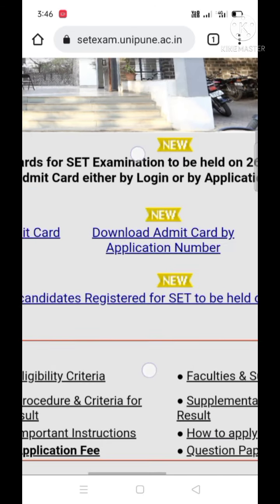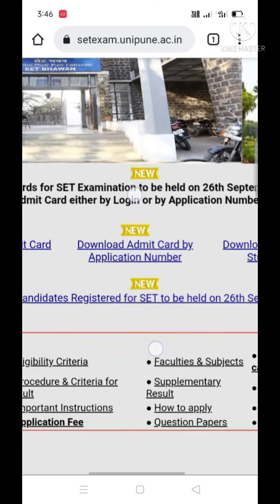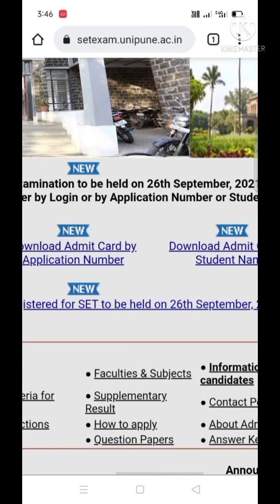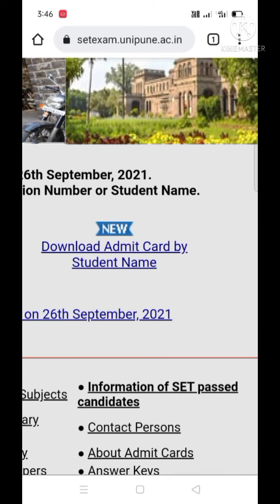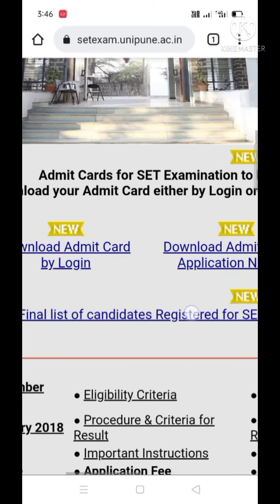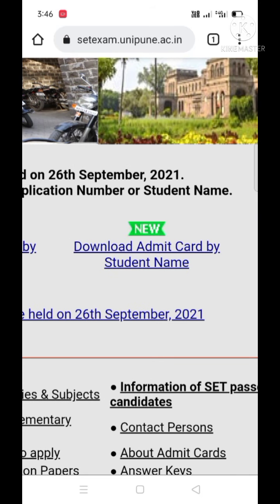Another option is 'Download Admit Card by Application Number' — if you know your application number, you can choose this option. The last one is very important and useful for everyone who don't know their application number and login IDs. Therefore, the third option is very easy to be chosen.